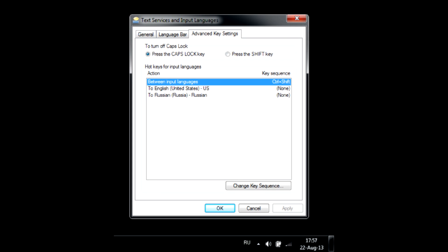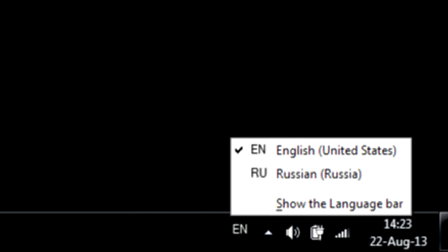If you use more than one input language on your PC, you probably noticed a slight current layout indication delay in Windows' language bar icon. If it annoys you...